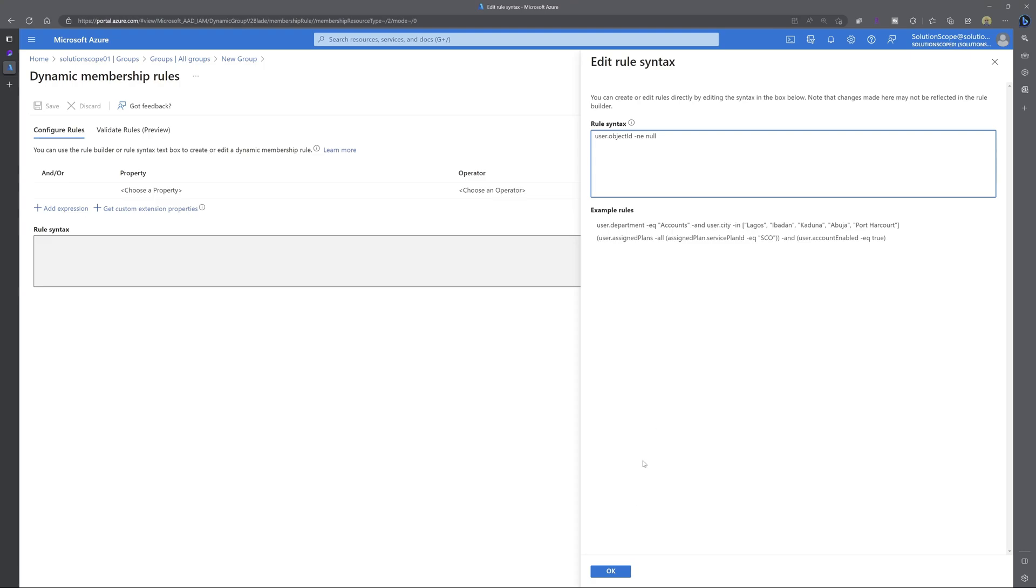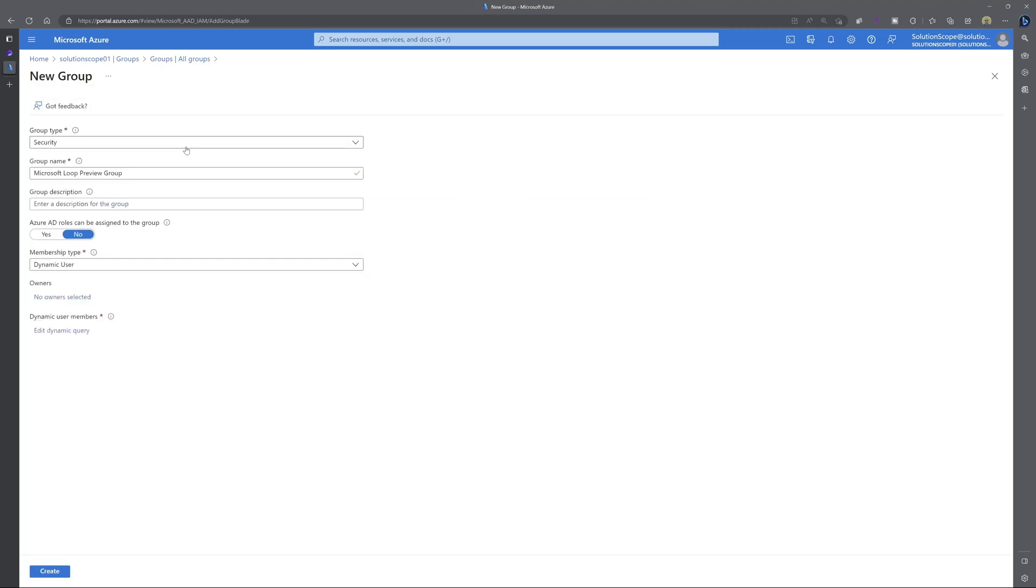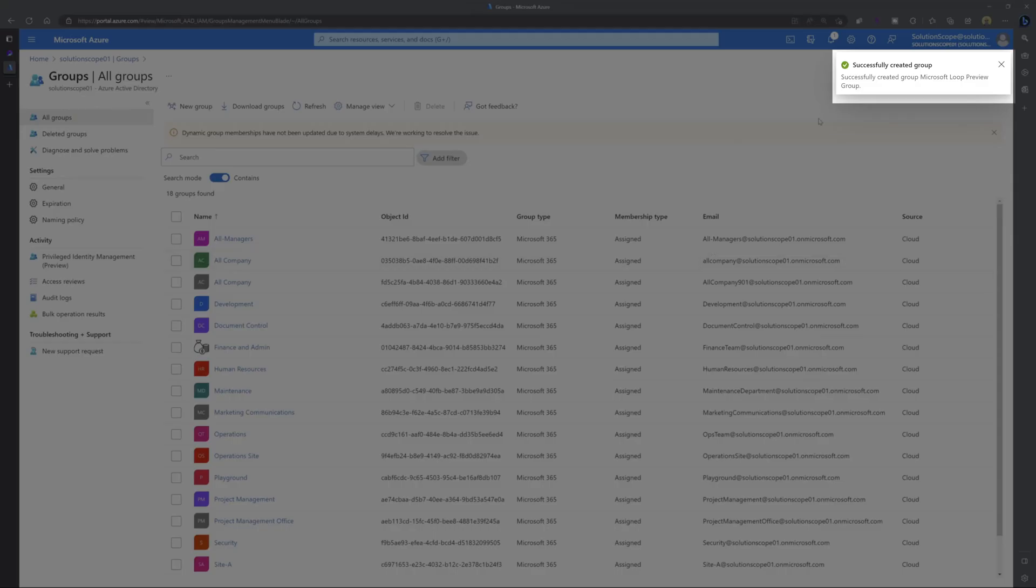Next, you want to click on okay. And next, you want to click on save. Next, you want to scroll down and click on create. And you can see here that the group was created successfully.